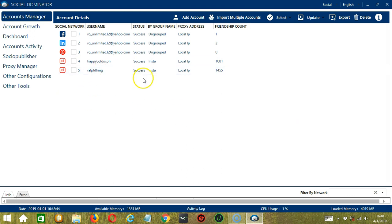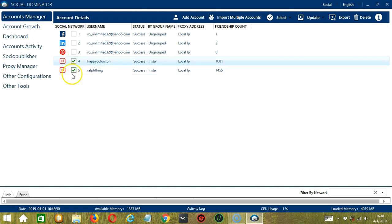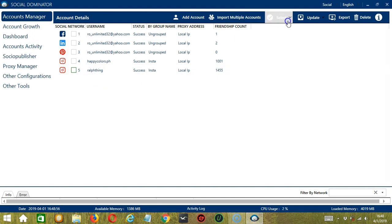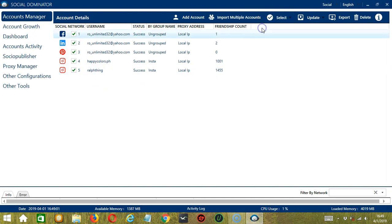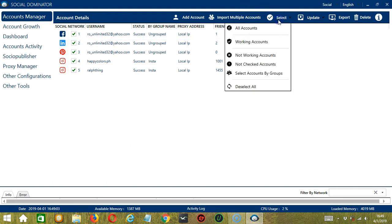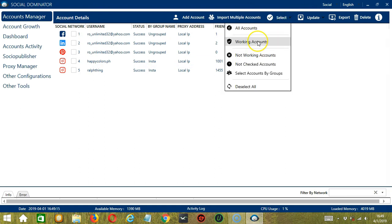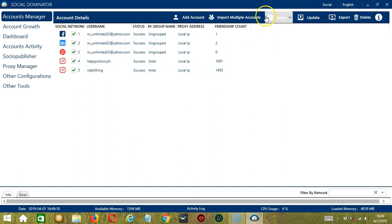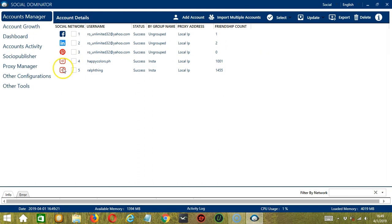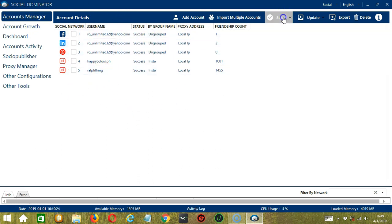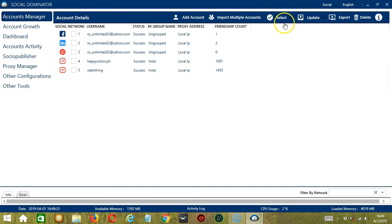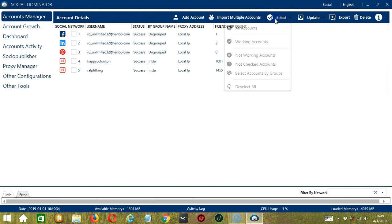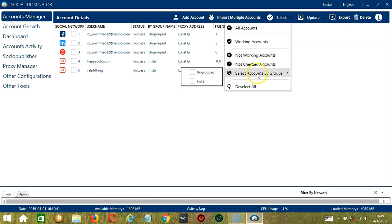You may also delete several accounts at the same time. Let's say you want to delete both, simply check the box so you can select one or more. You may also click this Select button. You may select all accounts. It will select all accounts. You may deselect all as well. Now the check marks are gone. You can select Working Accounts. All are working. You can select Non-Working Accounts and it didn't select anything because all are working.